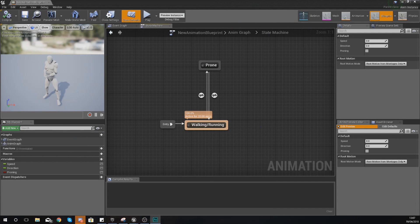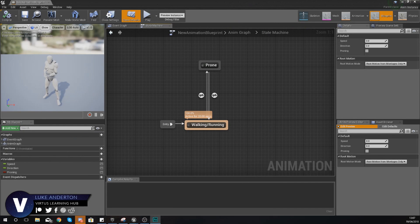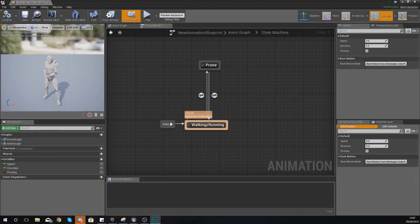Good afternoon ladies and gentlemen, your boy Vertus here and welcome back to my Unreal Engine 4 animations essential series. In today's video we're going to be showing you how you can blend the top half and the bottom half of two animations together.